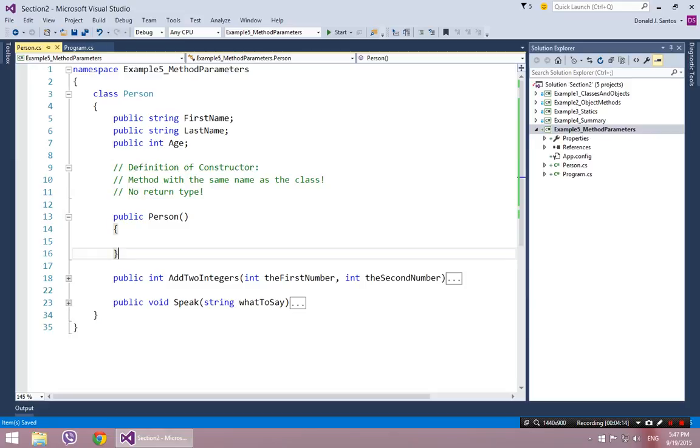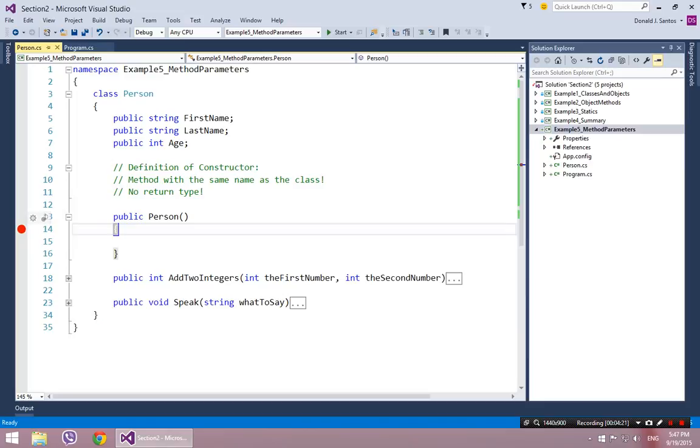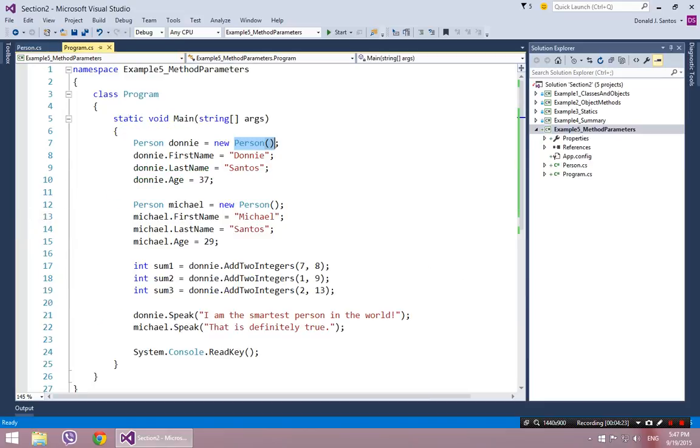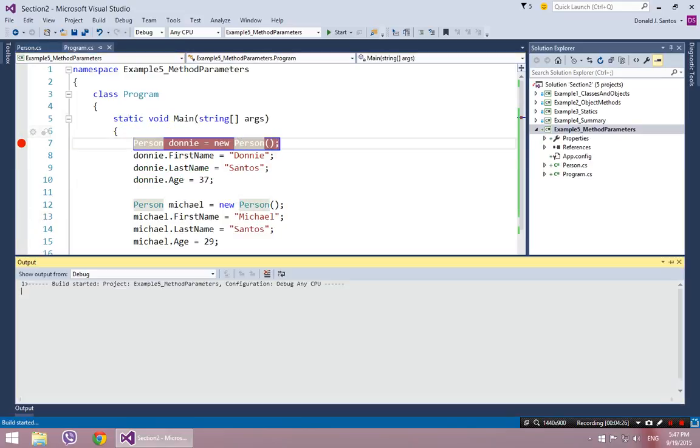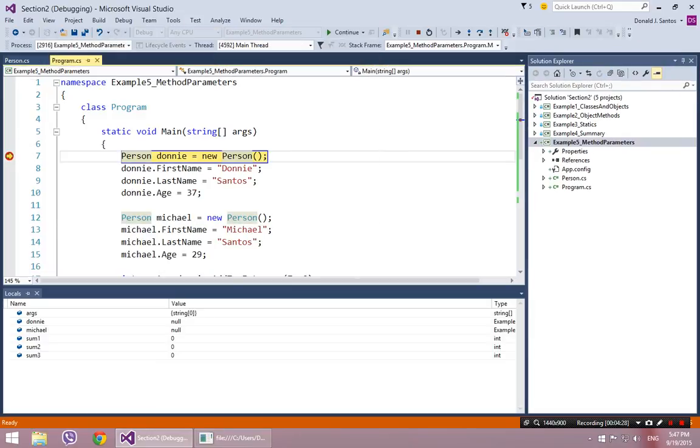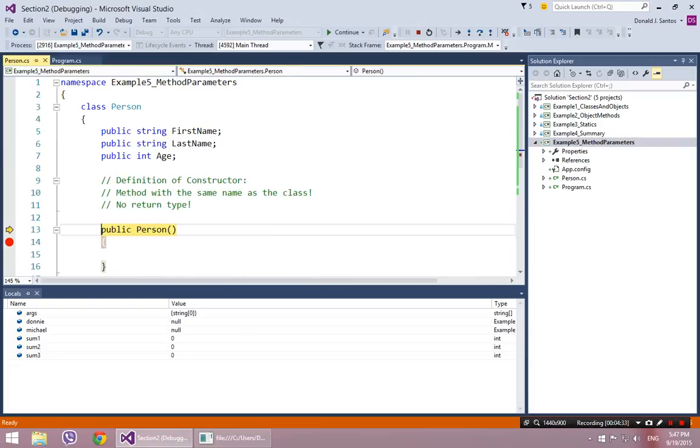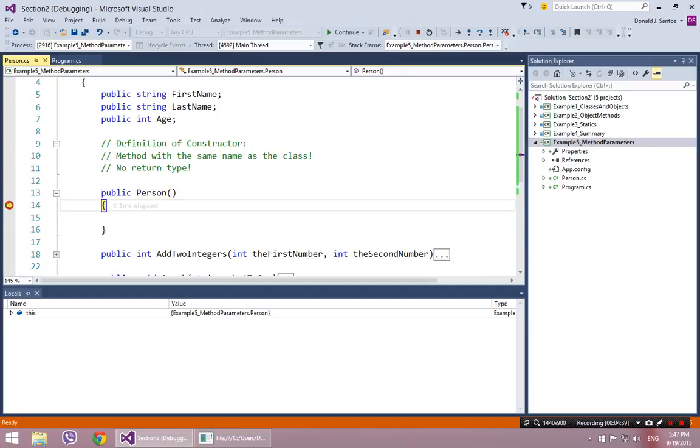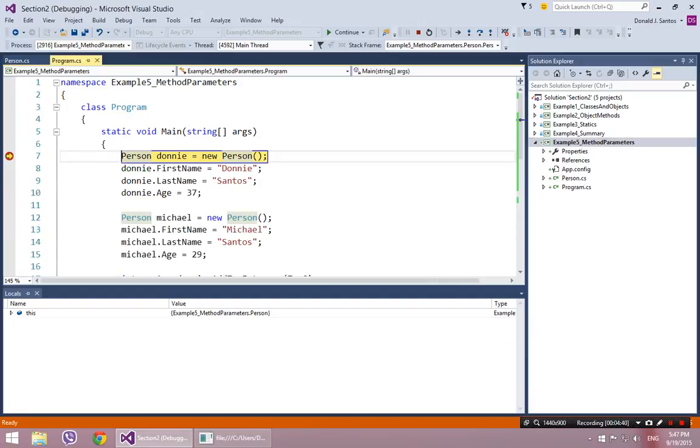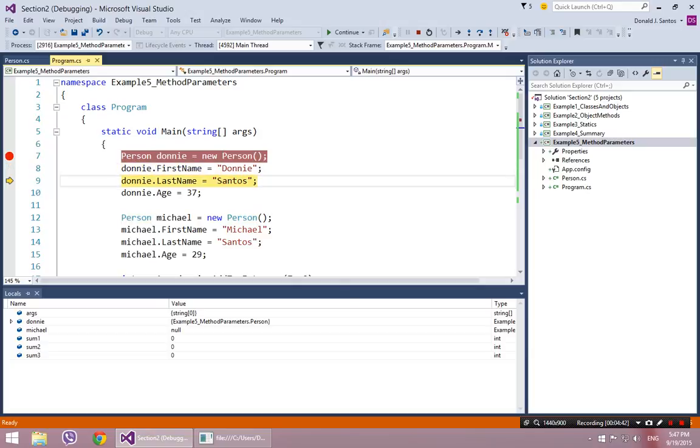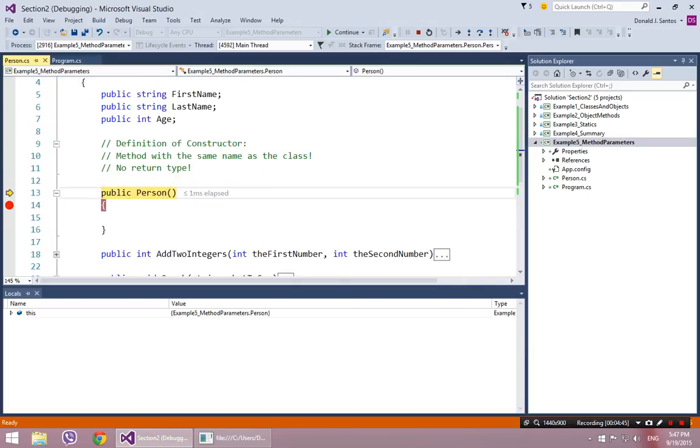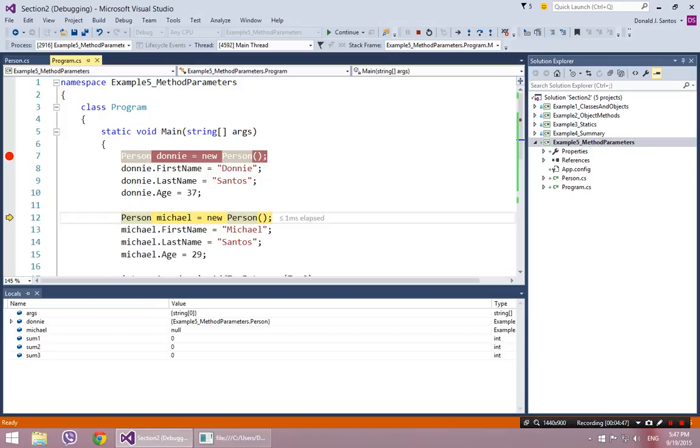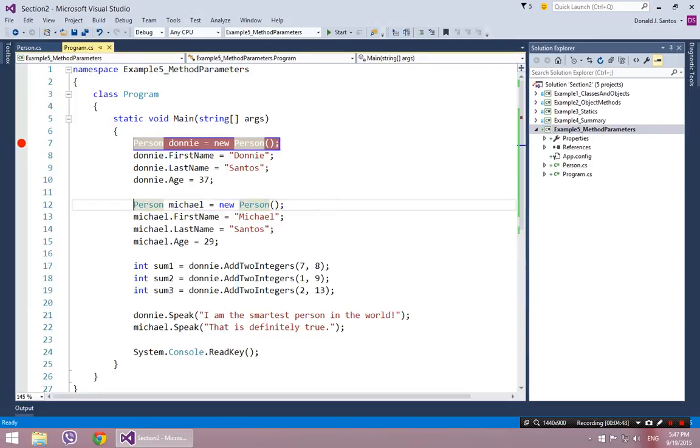So there's our constructor. And if you don't believe me that it's being invoked, we can put a breakpoint right there. So let's go ahead and run our program back to where we were before. Hit F5. Now instead of hitting F10 and just skipping over the constructor, I'm going to hit F11. And notice, boom, it dove into the constructor here. So it's showing me that it actually is invoking this method during that process of object instantiation. Same thing here. When I instantiate Michael, if I dive in, boom, takes me to the constructor method. So that's all fine and dandy.